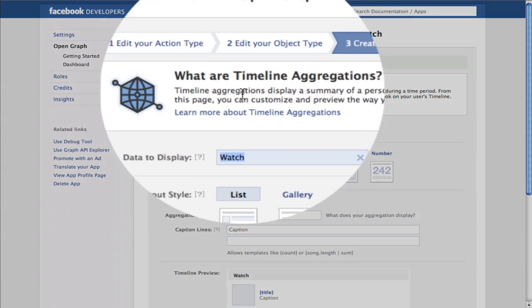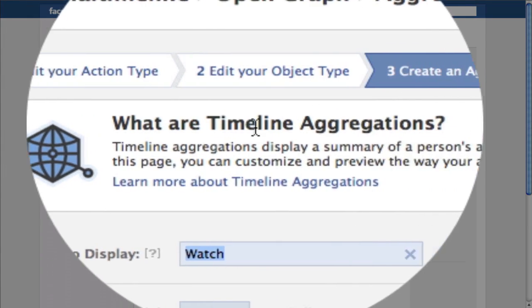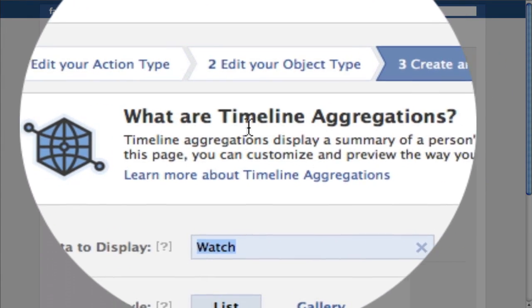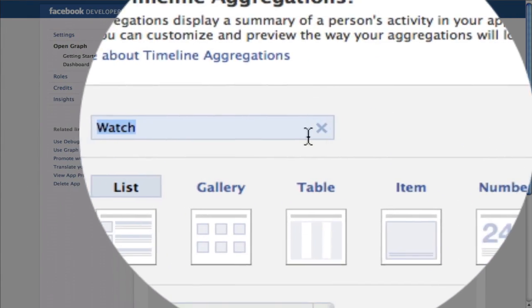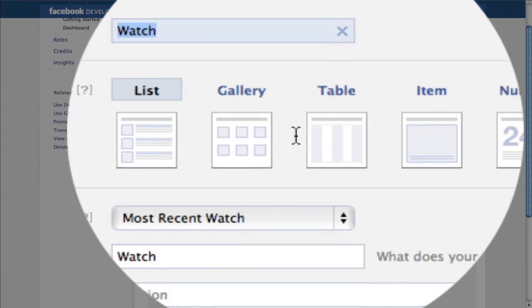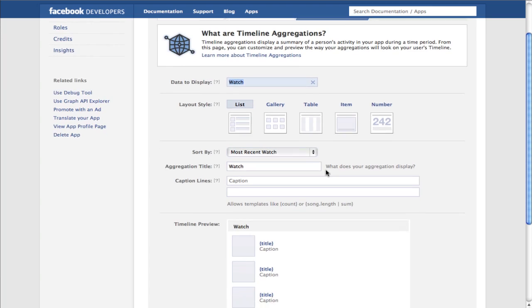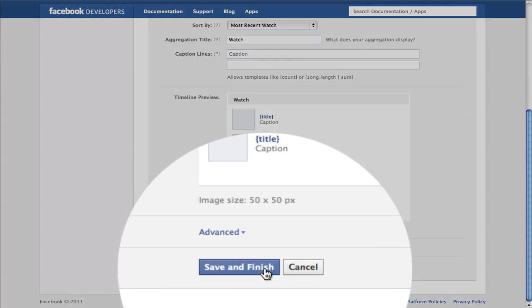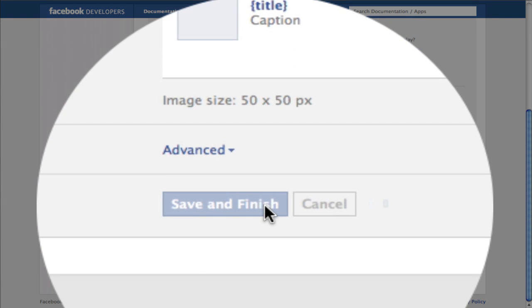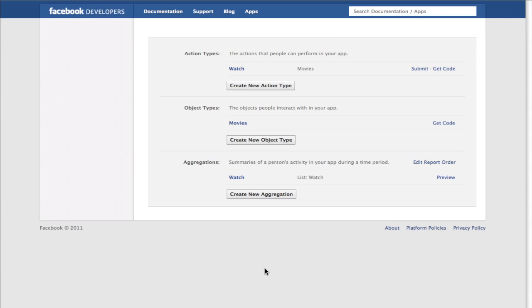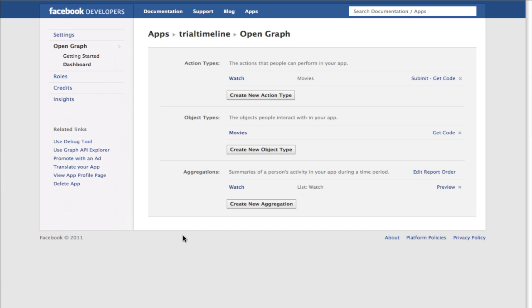Finally, they're already showing you that there's going to be Timeline Aggregations coming up, so developers can already see the features. Just click Save and Finish. What we've actually done just now is create a new app.